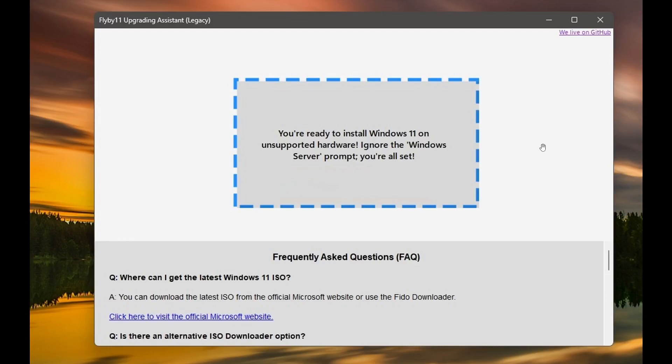Hi, Brent Tech here, where Tech is made simple. So last week, I let you know that Microsoft had flagged Flyby 11, which is a Windows 11 bypass app, as potentially unsafe. And as I mentioned in the video, which once again will be linked down below in the end screen, if you'd like more information,